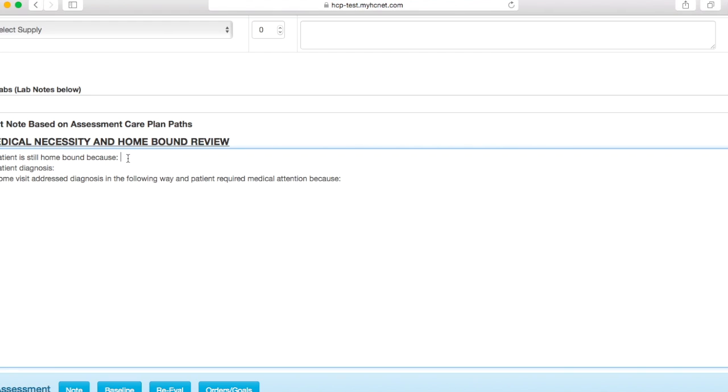You'll have to put in why the patient is still homebound, the diagnosis. This is going to be, or this is, you're going to want this to be the same diagnosis that is entered in your Foreman app. And then this is where you will put your narrative, your subjective, objective, assessment, and plan.